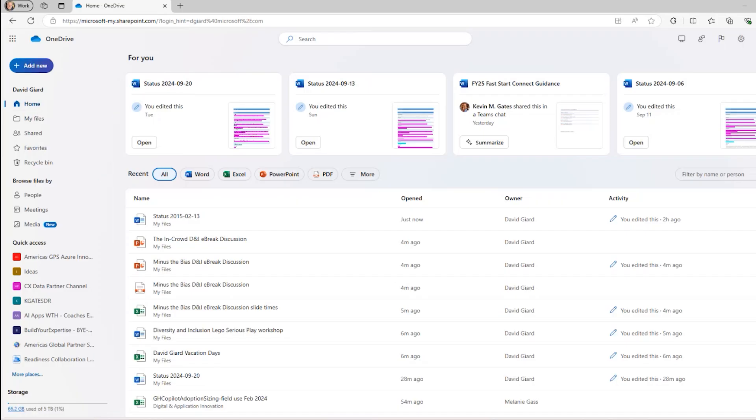Hi, this is David. In this video, I'm going to show you how to use Copilot to interact with Microsoft OneDrive.